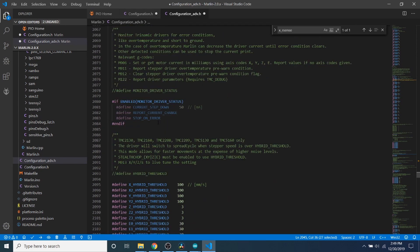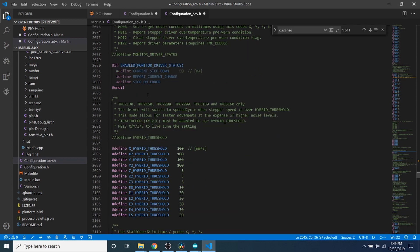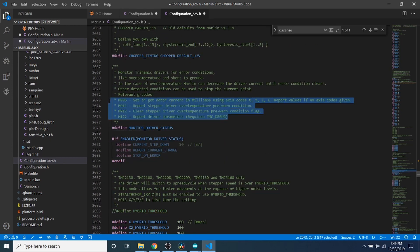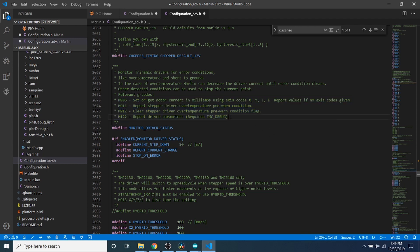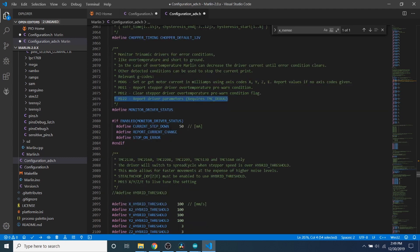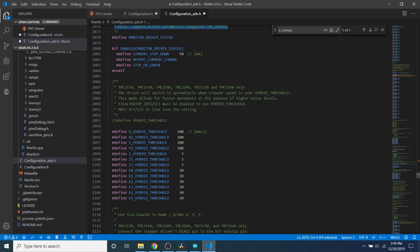We're going to skip the rest of this for now, and then I'm going to scroll down a little bit more and see if we can find some other things. We have Monitor Driver Status. We need to enable this as well. The reason for that is up here we have debug commands that we can use to get an idea of what's happening. The one that we'll probably be using specifically is M122, which reports the driver parameters - basically tells us if it's OK or broken. So that's kind of important to us.